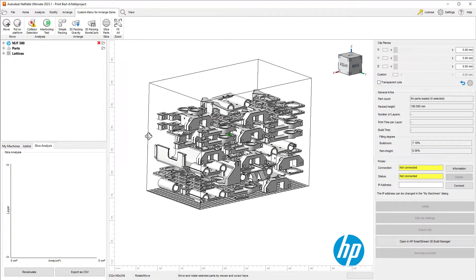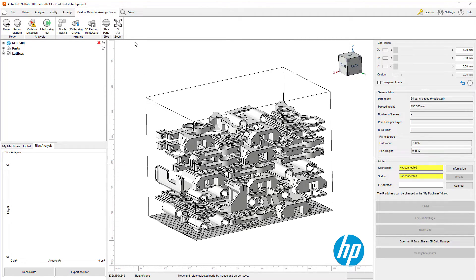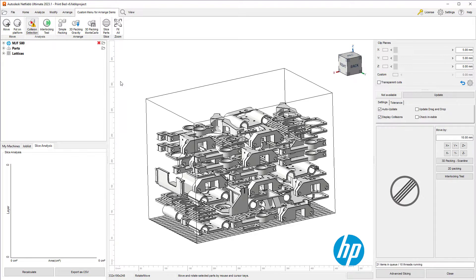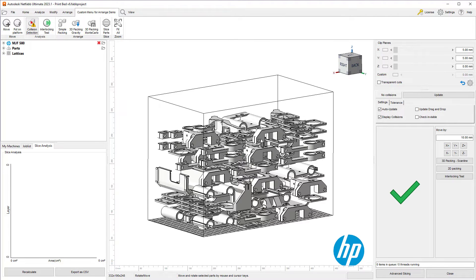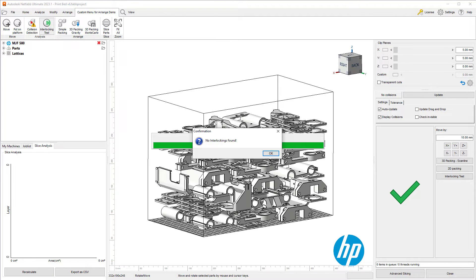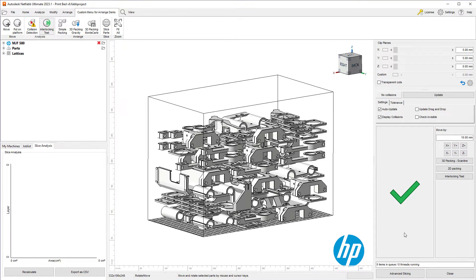Before I go into slice distribution, I want to do a quick check. The thing that I check for is collisions. I want to make sure that the 3D packer that I'm using does not result in parts colliding, and it looks like there is no collisions, which is great. The other thing I check for is interlocking. I want to make sure that no parts are locked within each other. Once again, no interlocking has been found, which is great.